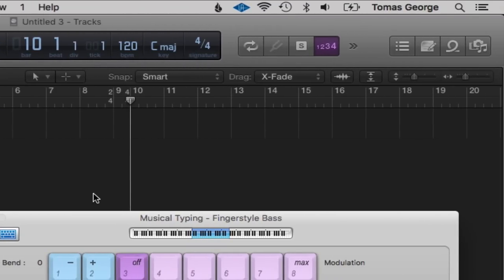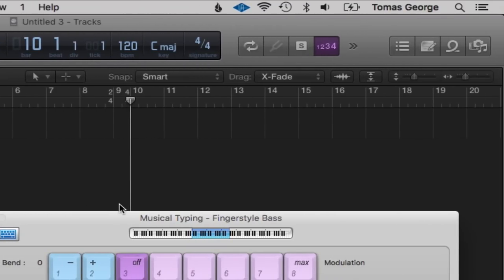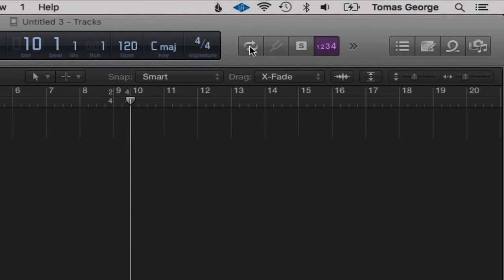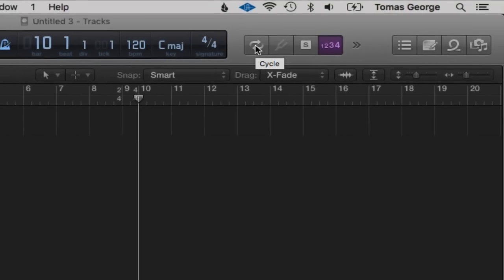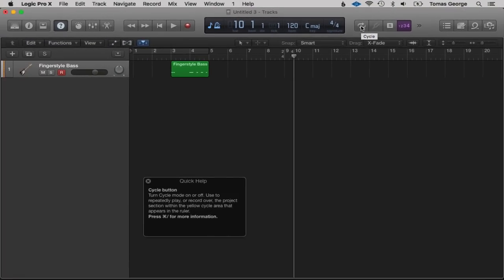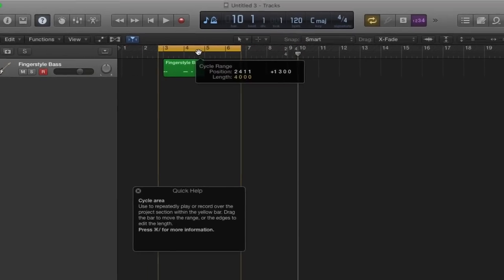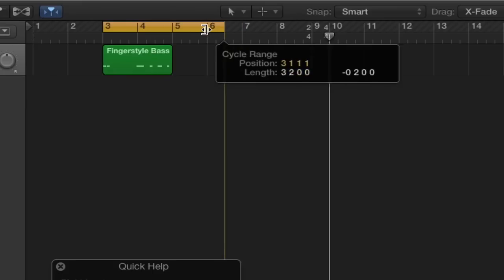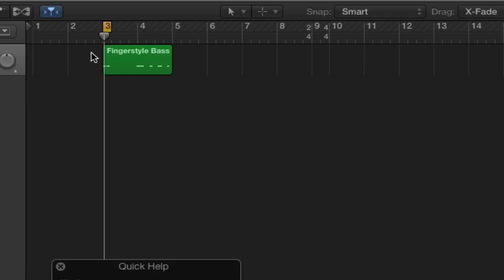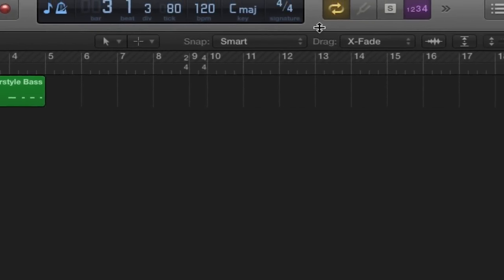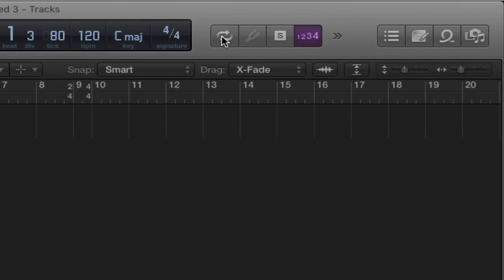Going along, let's close Musical Typing with Command+K. Here is the Cycle button. A cycle is a section that just goes round and round — it appears as an orange bar above. Whatever's in the cycle will just repeat. Let's drag it to this first section and hit Space Bar — you can tell it just repeats. Click it again to turn it off.